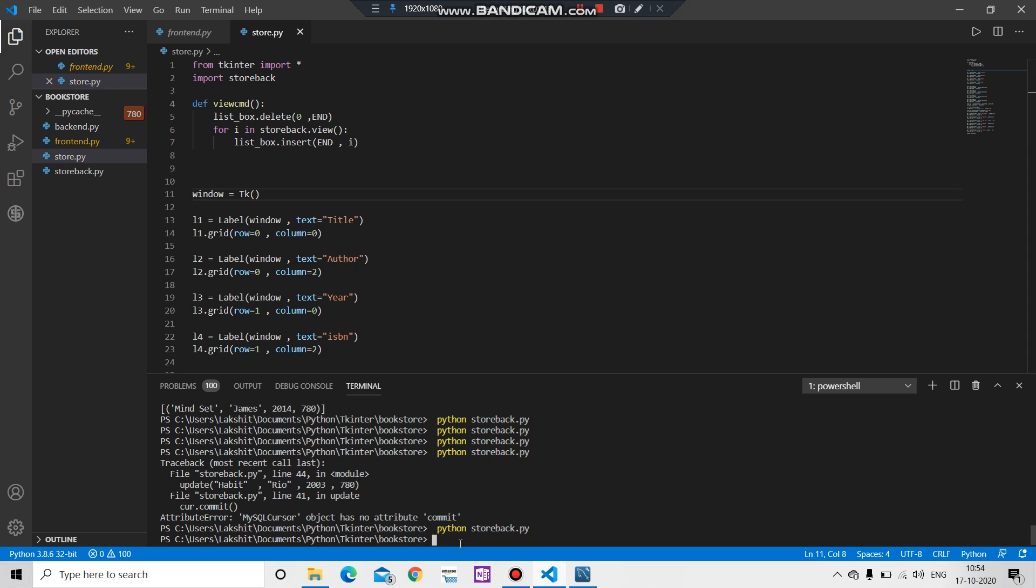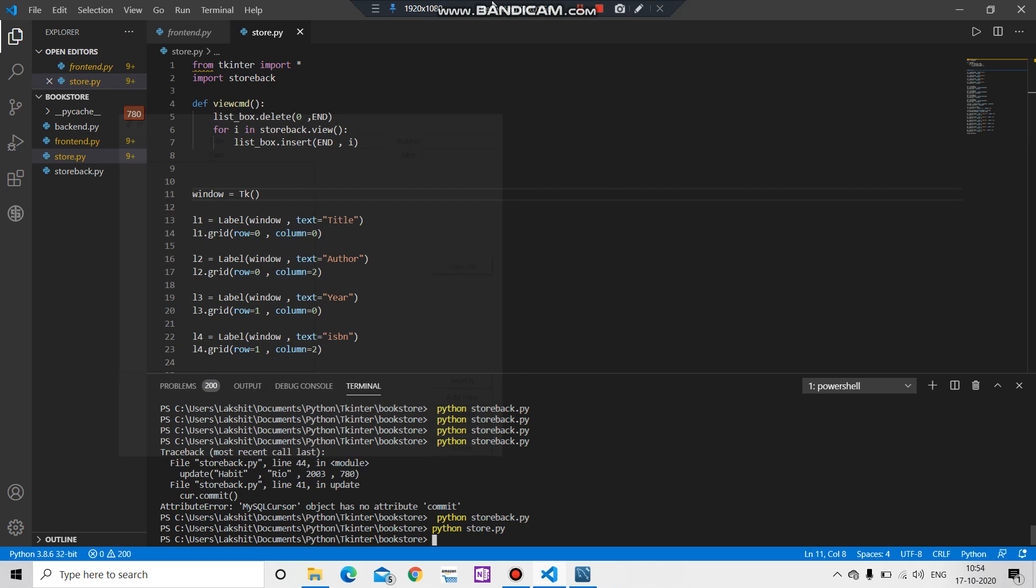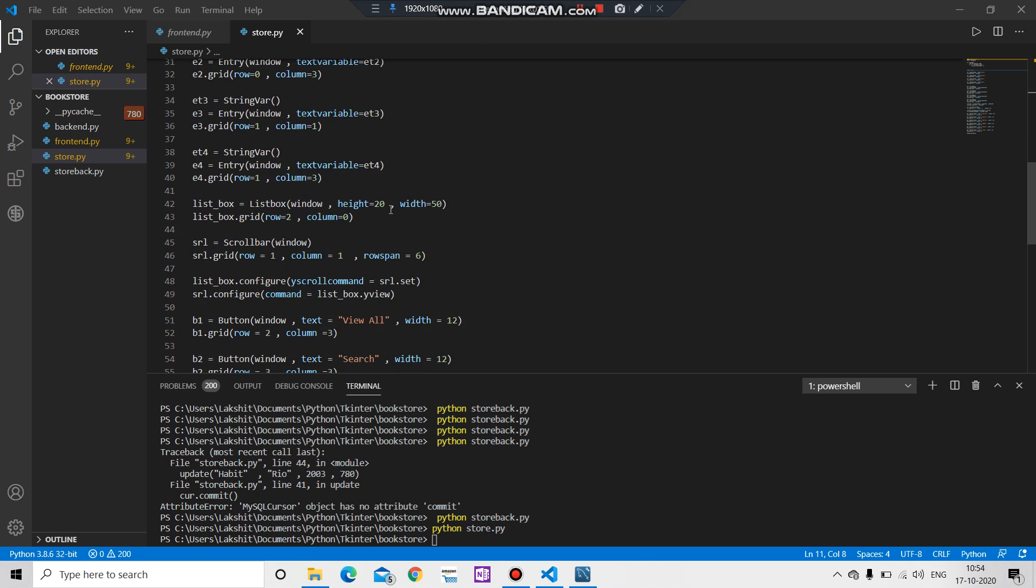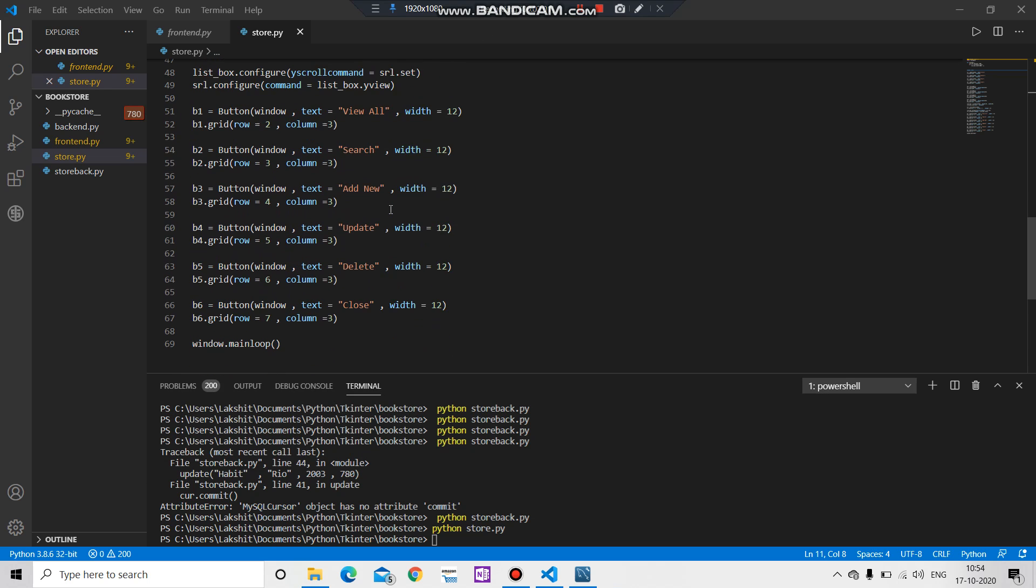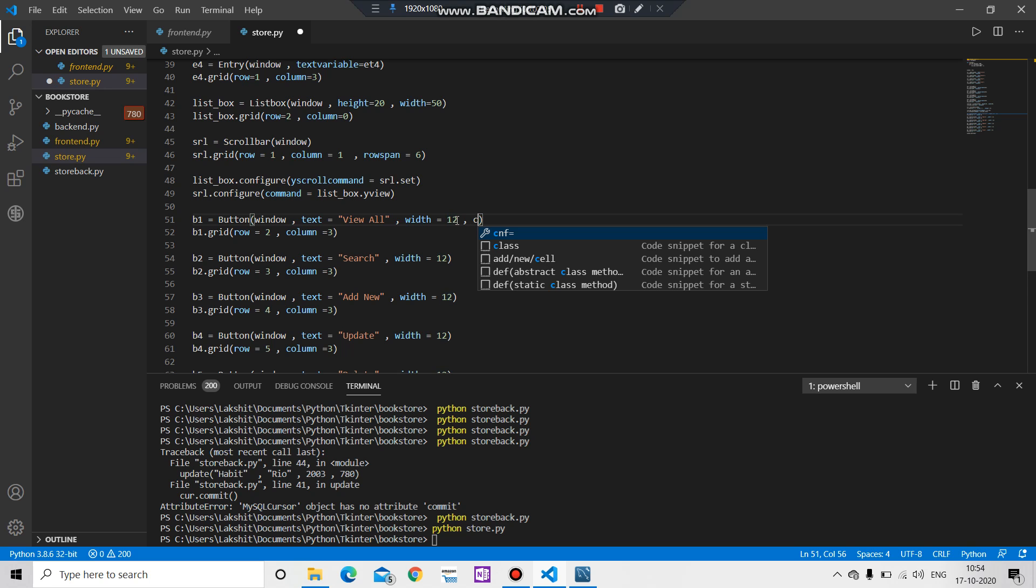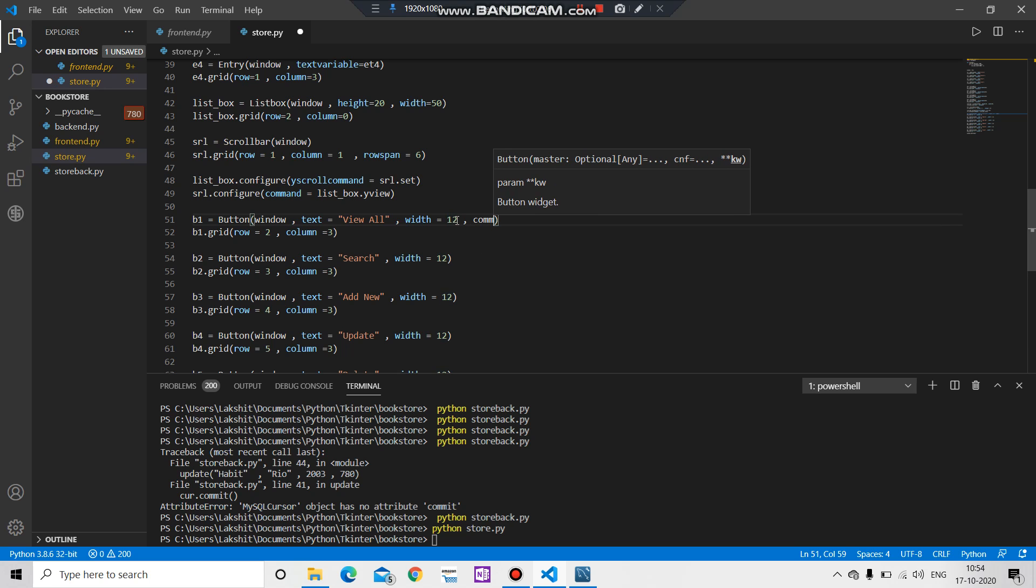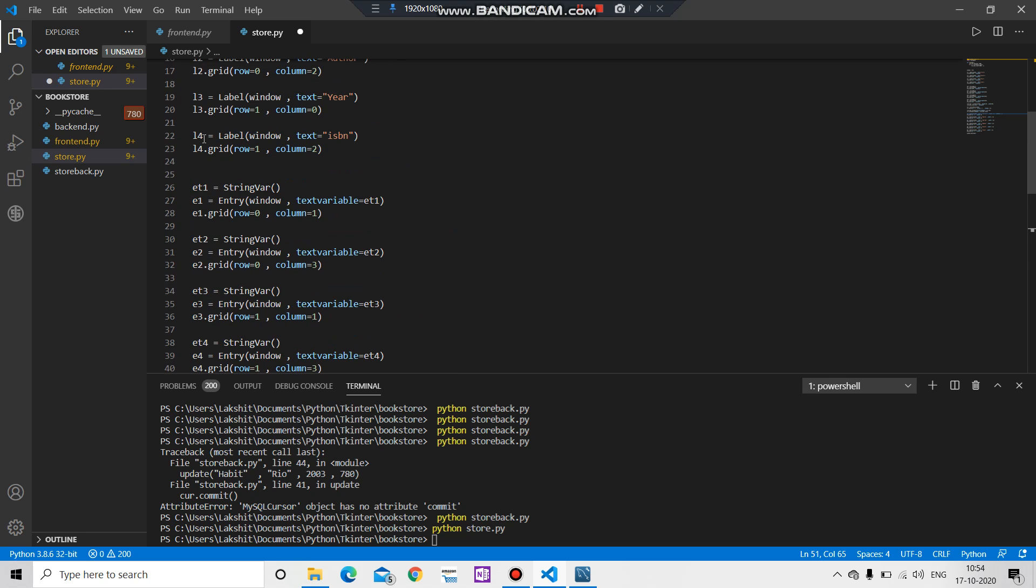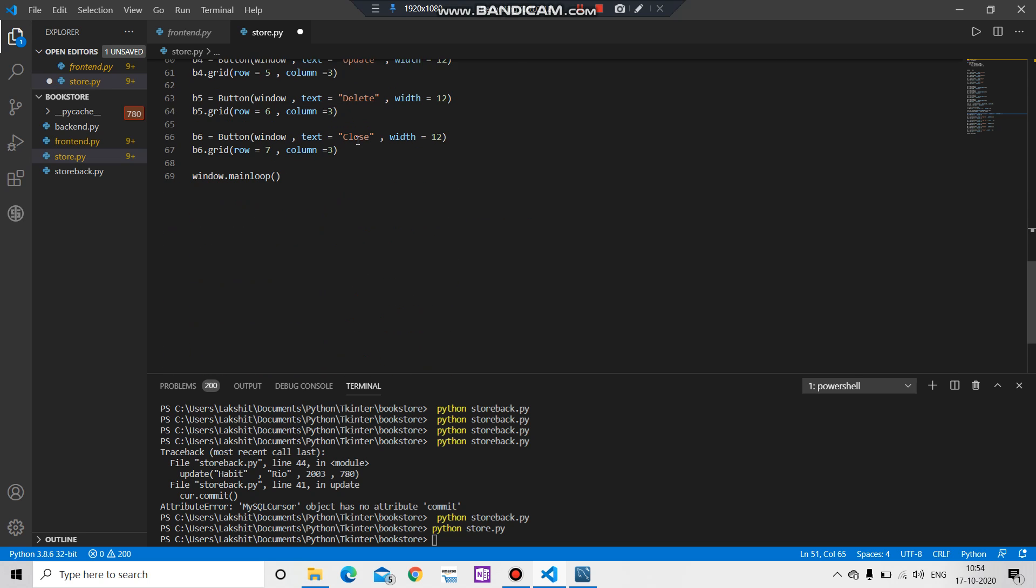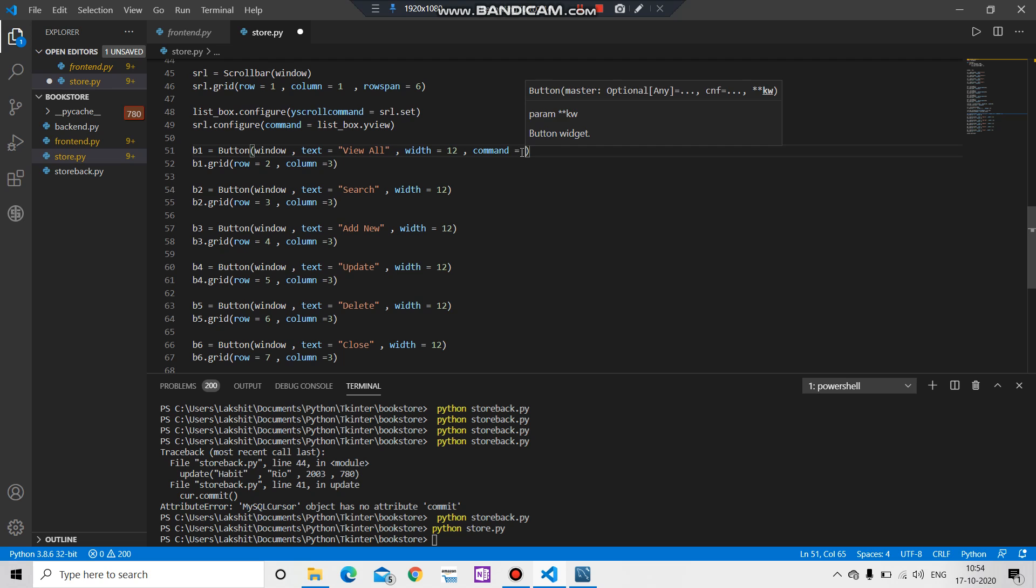Let's run the frontend file now, python store dot py. Let's check it out quickly. View all, okay we are not getting anything. One more thing is that in the button part you have to create a command to this function which we have created, the name is view command.